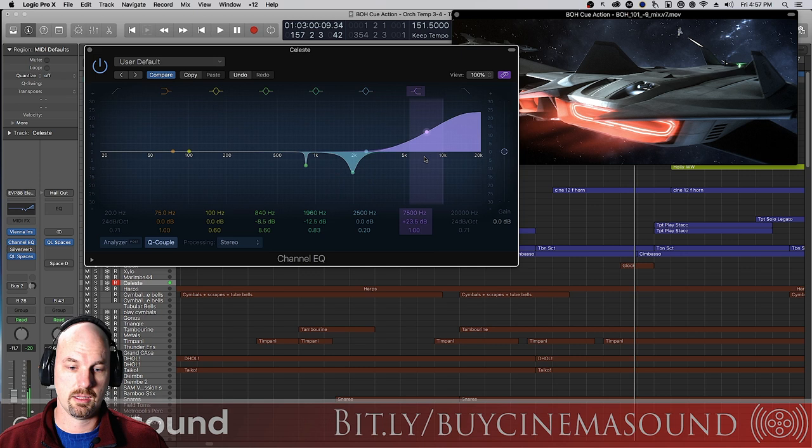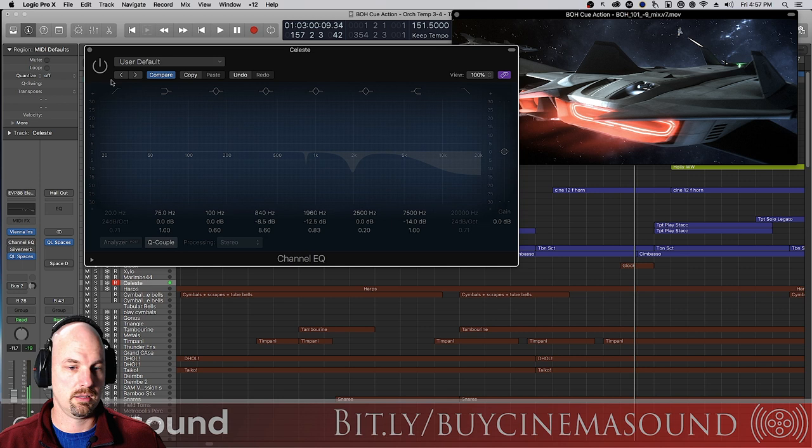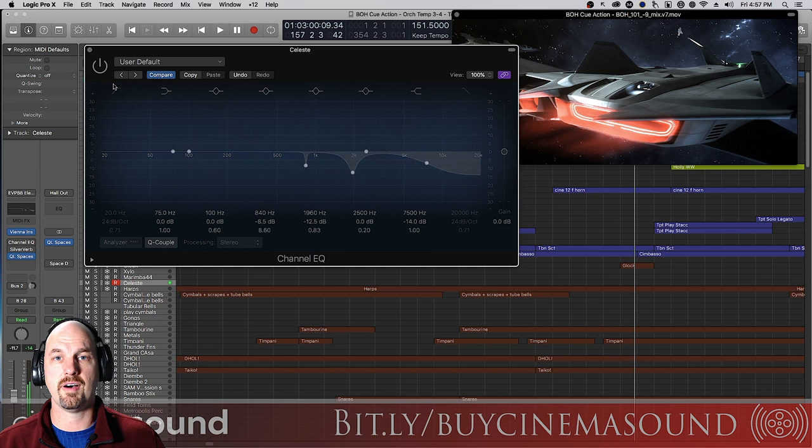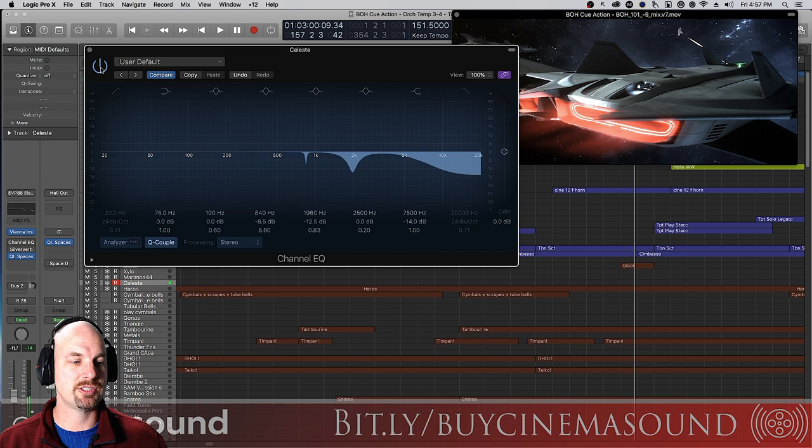You can hear the difference here. In fact, I'm just going to turn this off and on. It still sounds fine, but it has a lot more of that high frequency chirp and mid-range that just wouldn't really be there if this was positioned in the back.